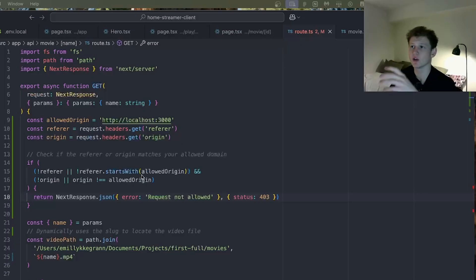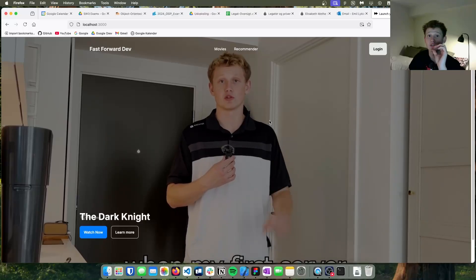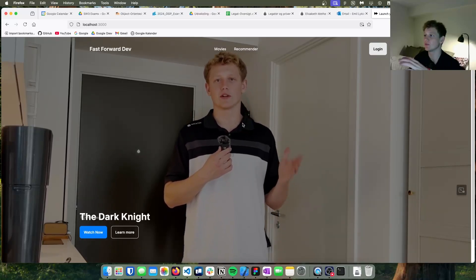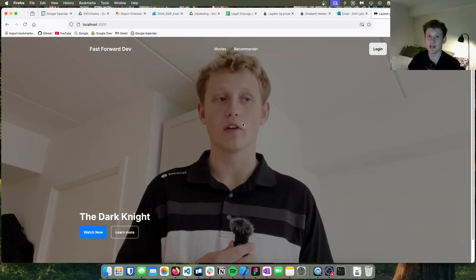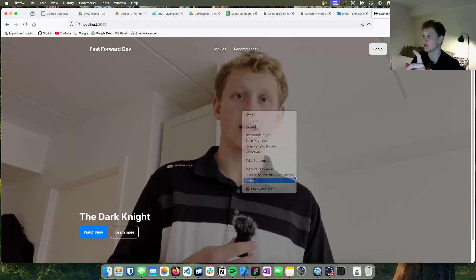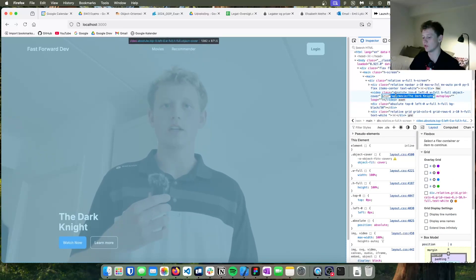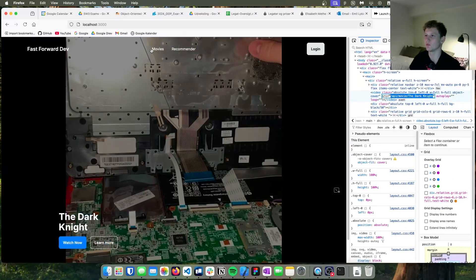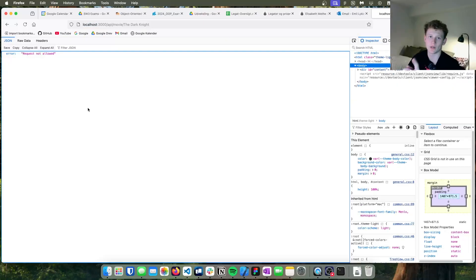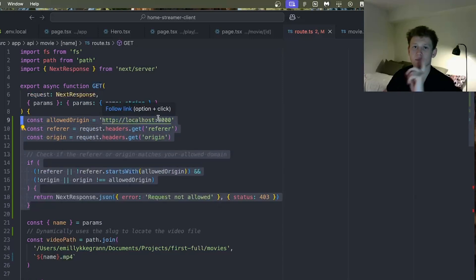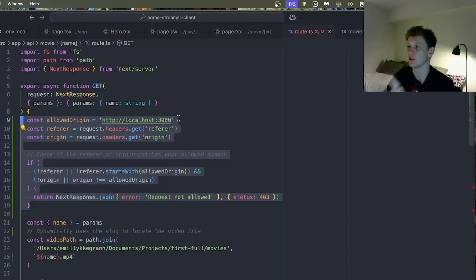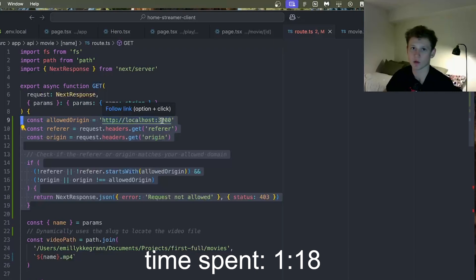I'm going to show you the API endpoint which streams the movie to the main page. In Next.js you can't directly access files on your computer from the frontend, so I created an API endpoint for streaming the videos. As you can see, this is that API endpoint.